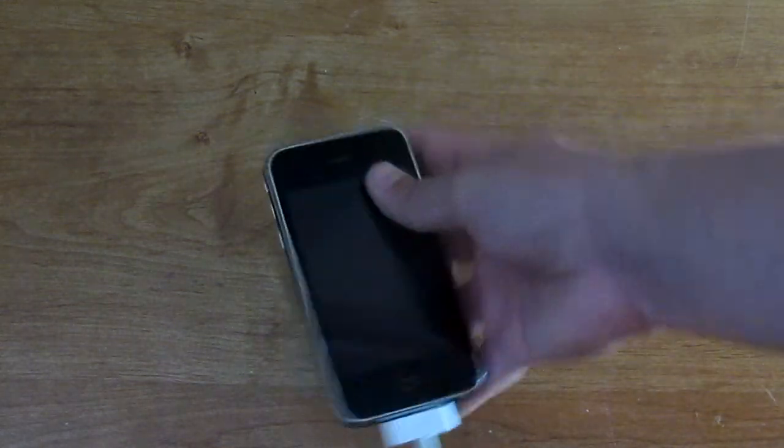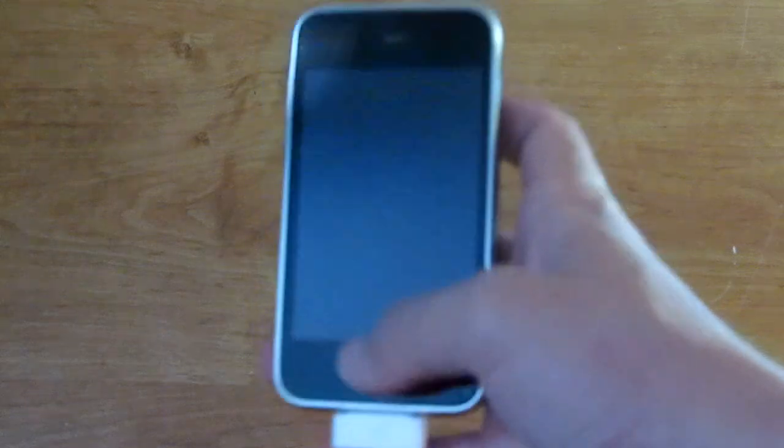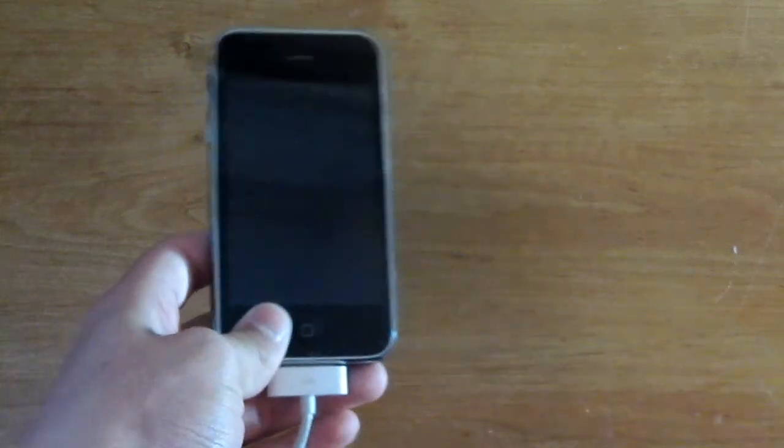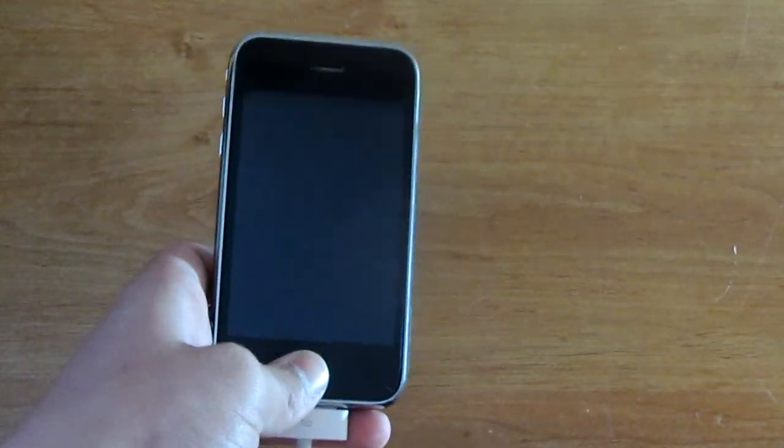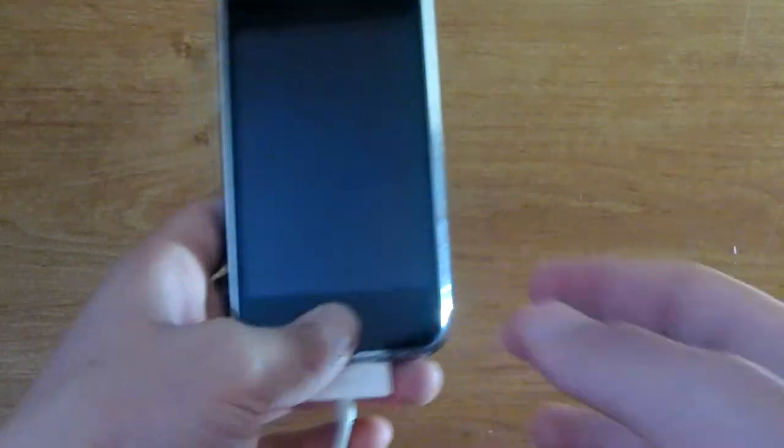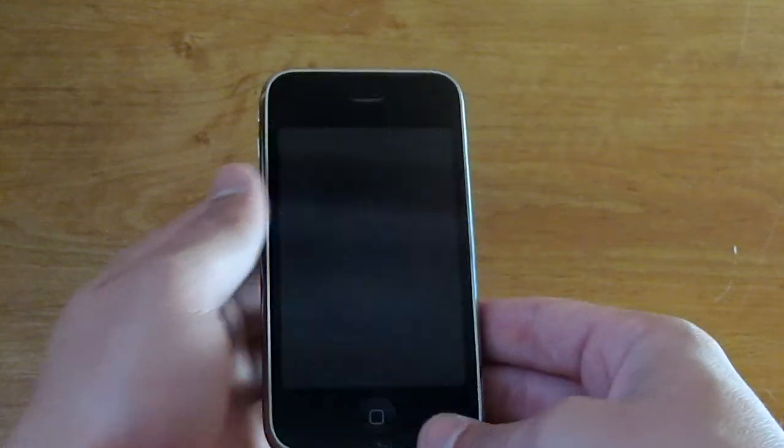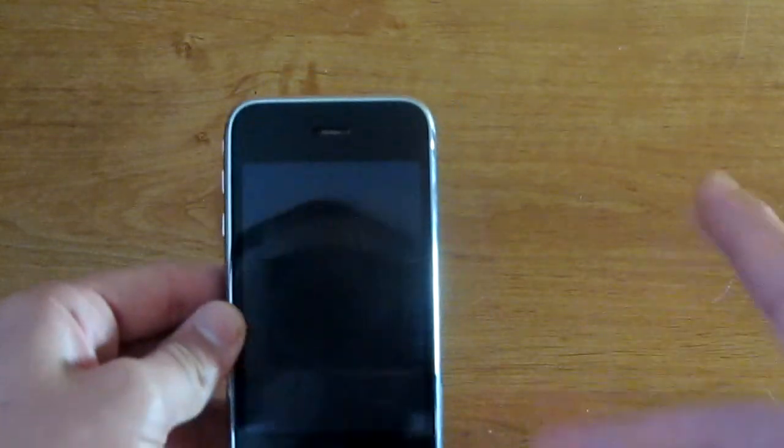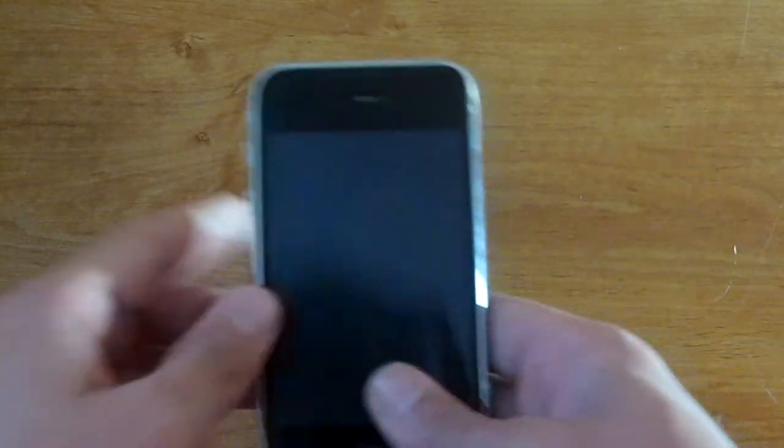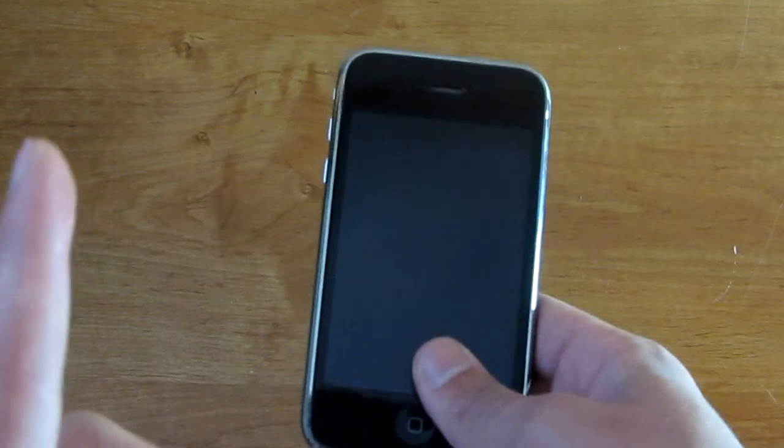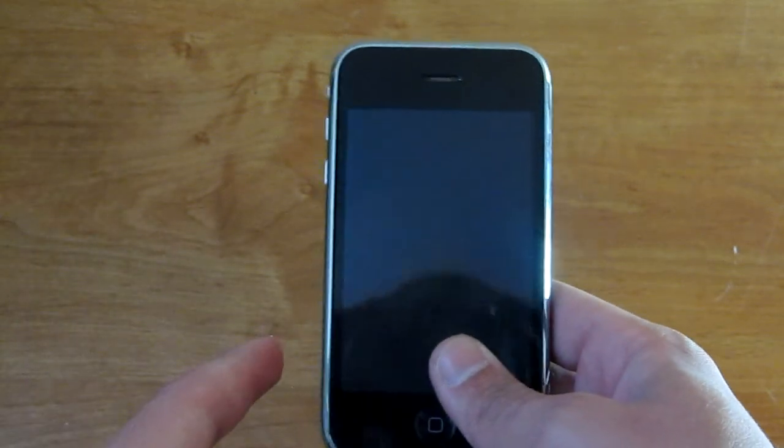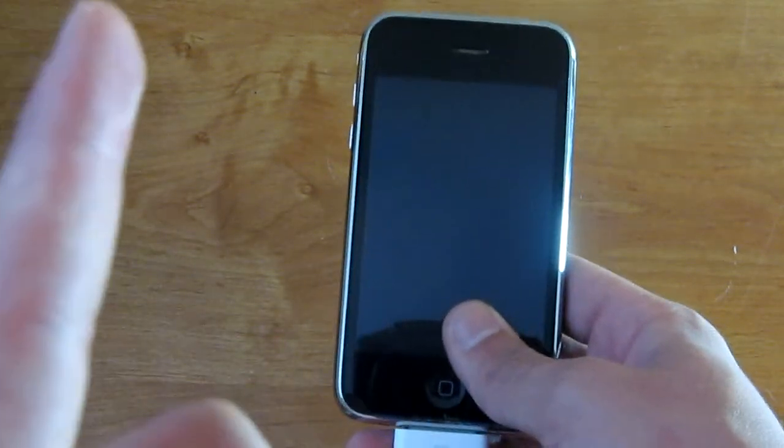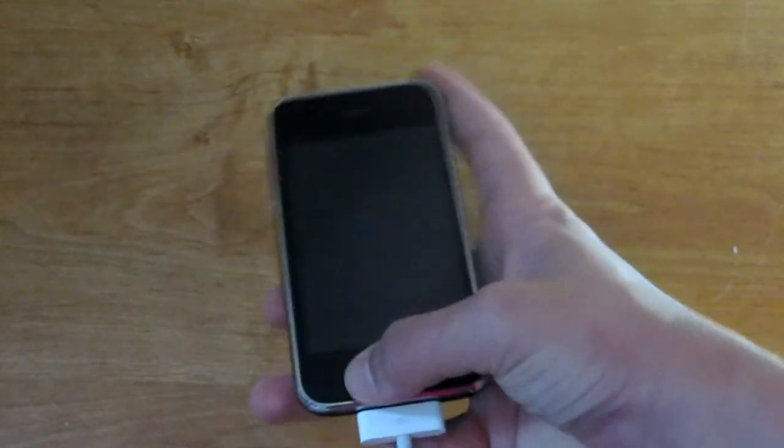If you guys want to see my full iPad playlist that shows you how to get your iPad into or out of DFU mode, you can click right up here. If you want to see my full iPhone playlist to get it into or out of DFU mode, click up here. Let's get started.